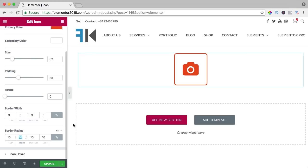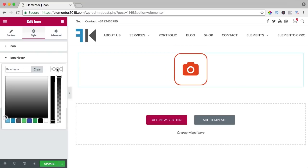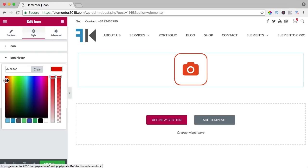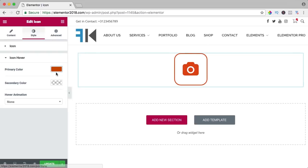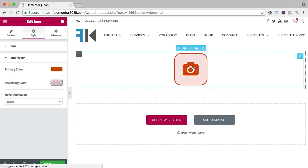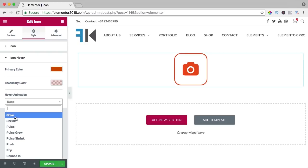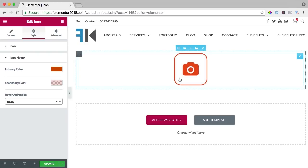Then we have the hover state. When you hover over the icon, the primary color can become a darker orange and the secondary color can become transparent. If I hover over it, it changes to that color. I can add a hover animation — shrink, push, or grow. I like grow. You can have multiple icons side by side and use them in combination with other elements — for instance, an image below.